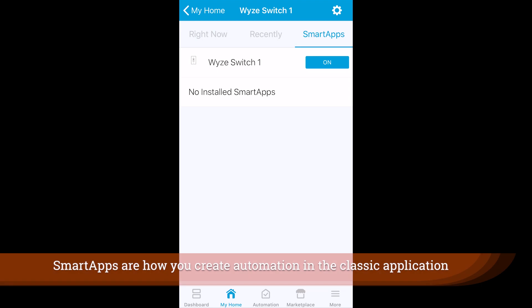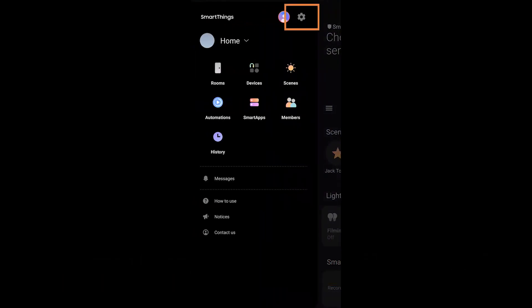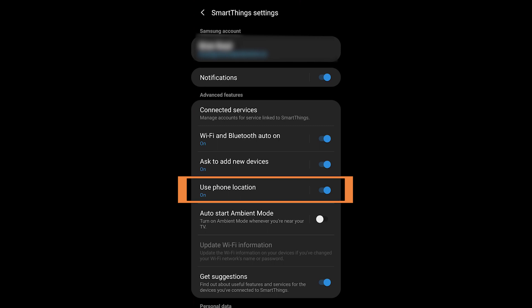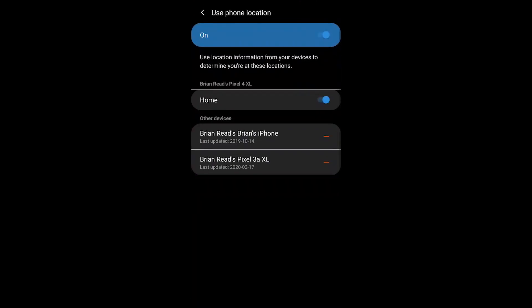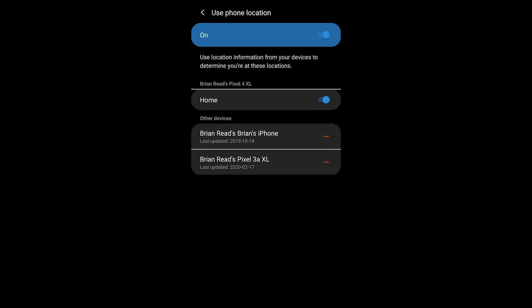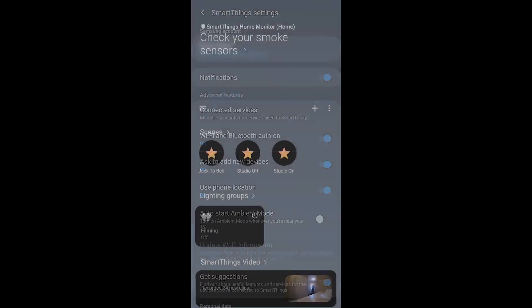The other thing you have to do is invite the other people and make sure both of your smartphones are aligned with Samsung SmartThings. Go into the menu, then settings — that's the gear icon at the top — and then go into Use Phone Location. You probably don't have this turned on yet, so you need to turn that on.